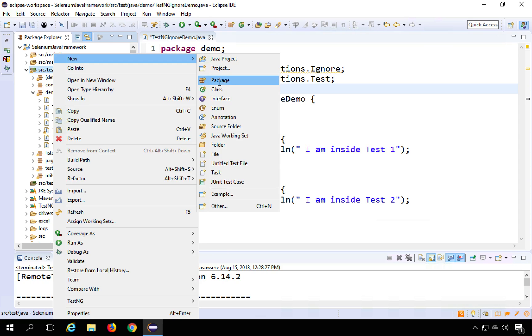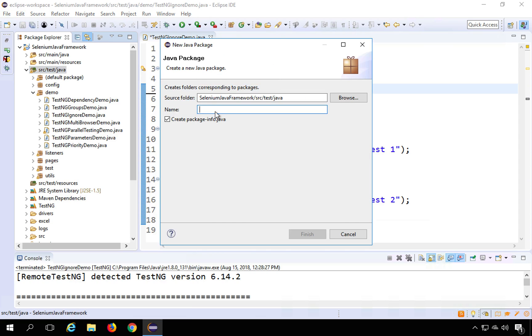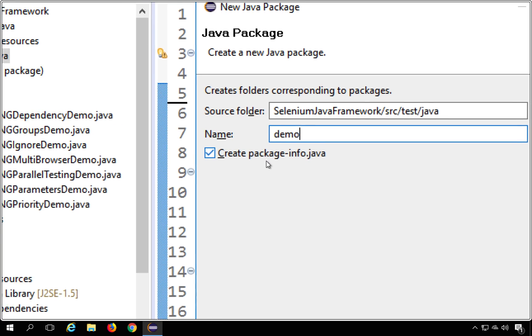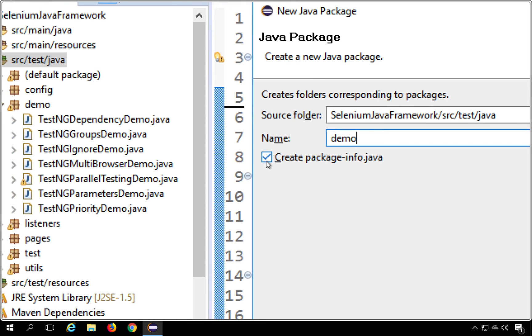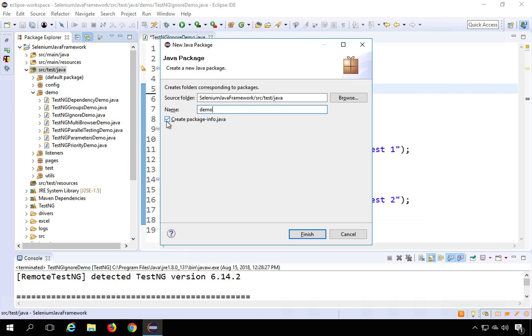And here I will give the same name which I already have. So during a new package creation, we get this option to create package-info.java file and you can check this one. So normally it is unchecked. You can check this one.